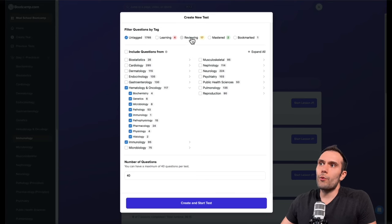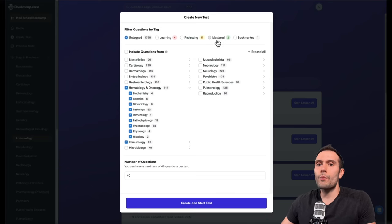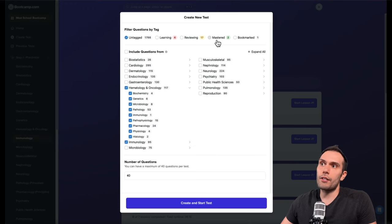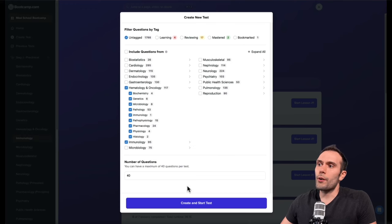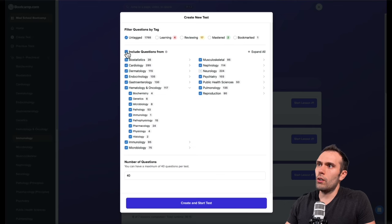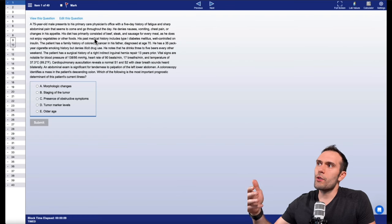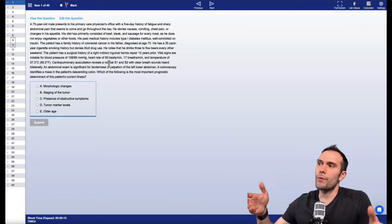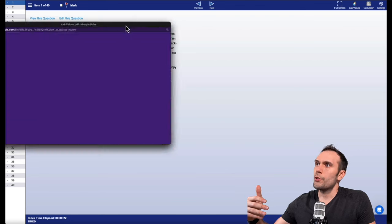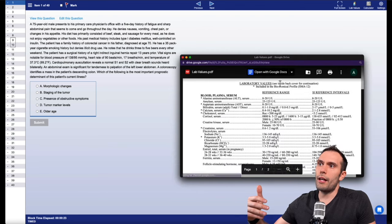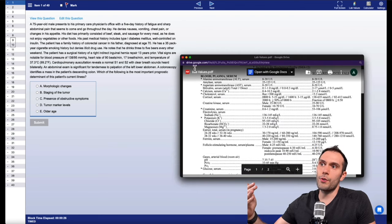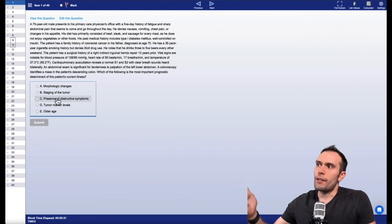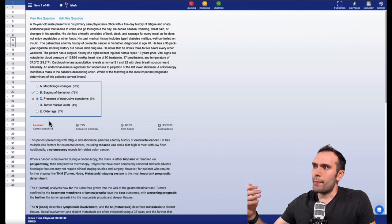You can also see there's these learning, reviewed and mastered buttons up here. Just like with the bite style questions, you can tag your board style questions also if you want to come back to them or just if you want to bookmark them. We're just going to click all of the questions and leave this at 40. You can see now that we've started our test. This has an interface that's essentially made to mimic in many ways, the real thing. The formatting is very similar. You can mark questions, for example, you can pull in lab values if you need to as well using the same lab values that the NBME would use.